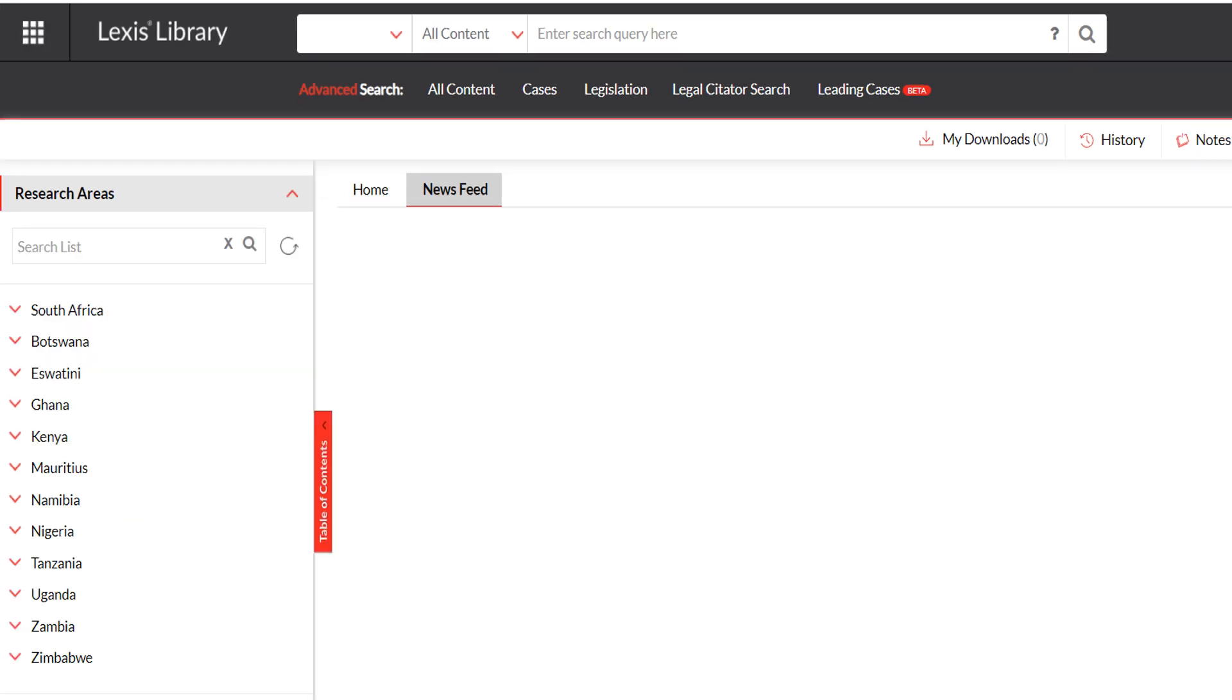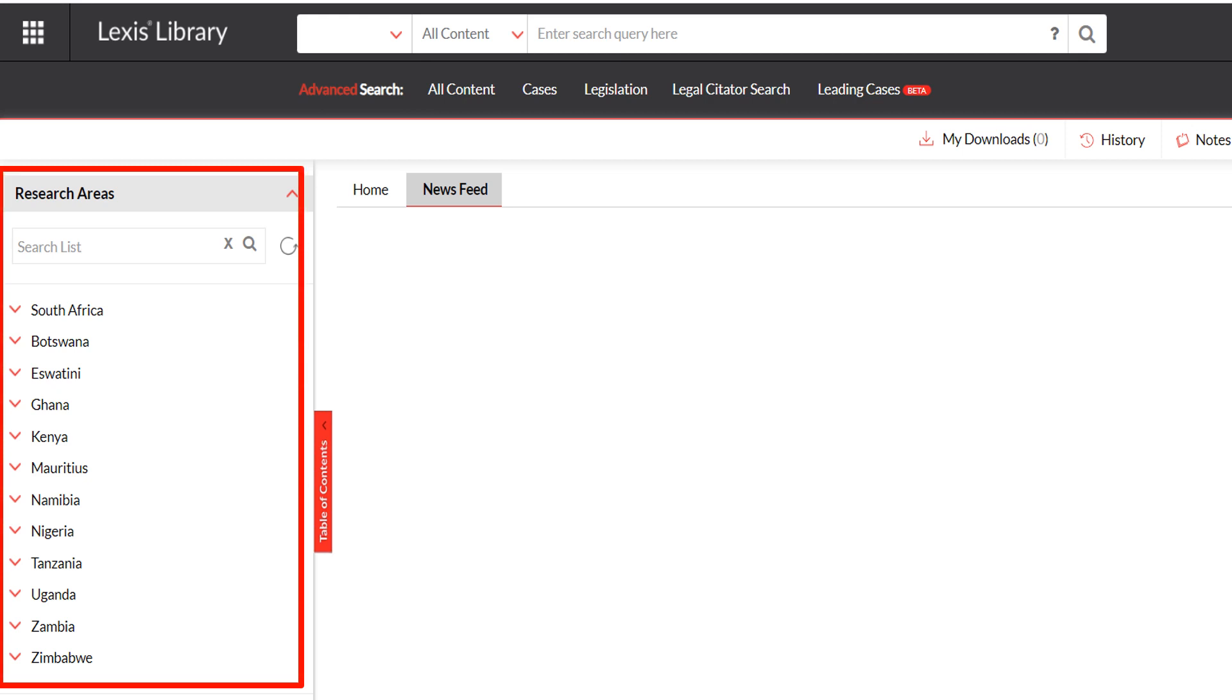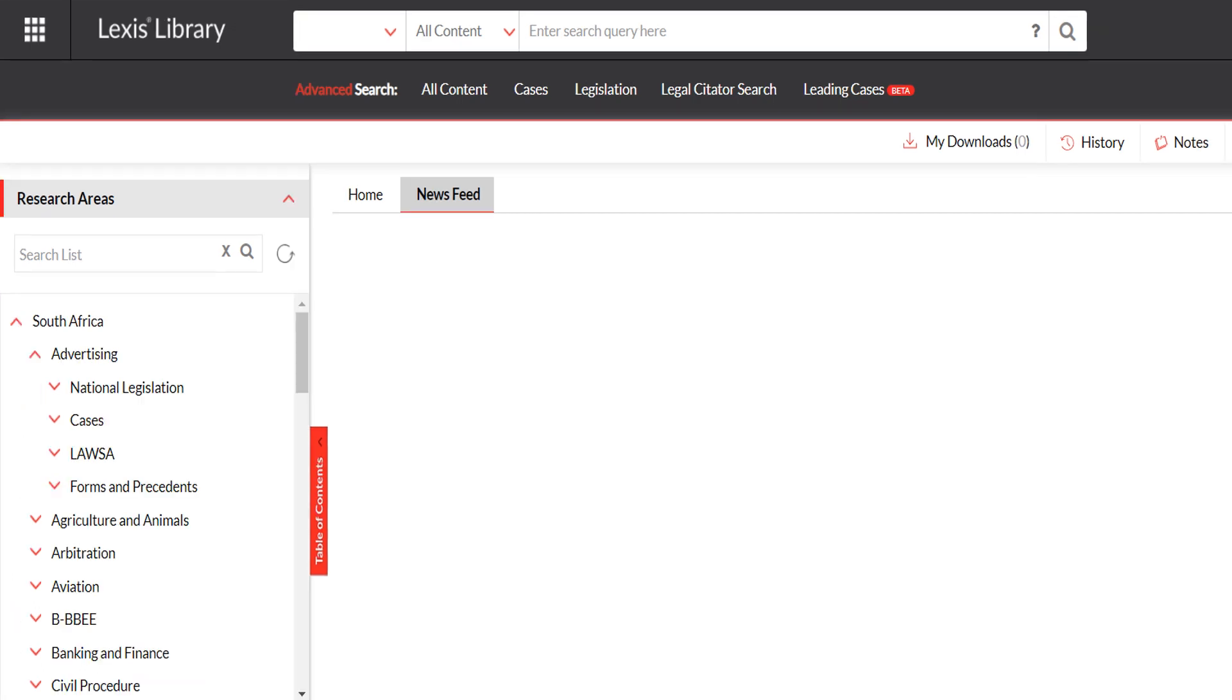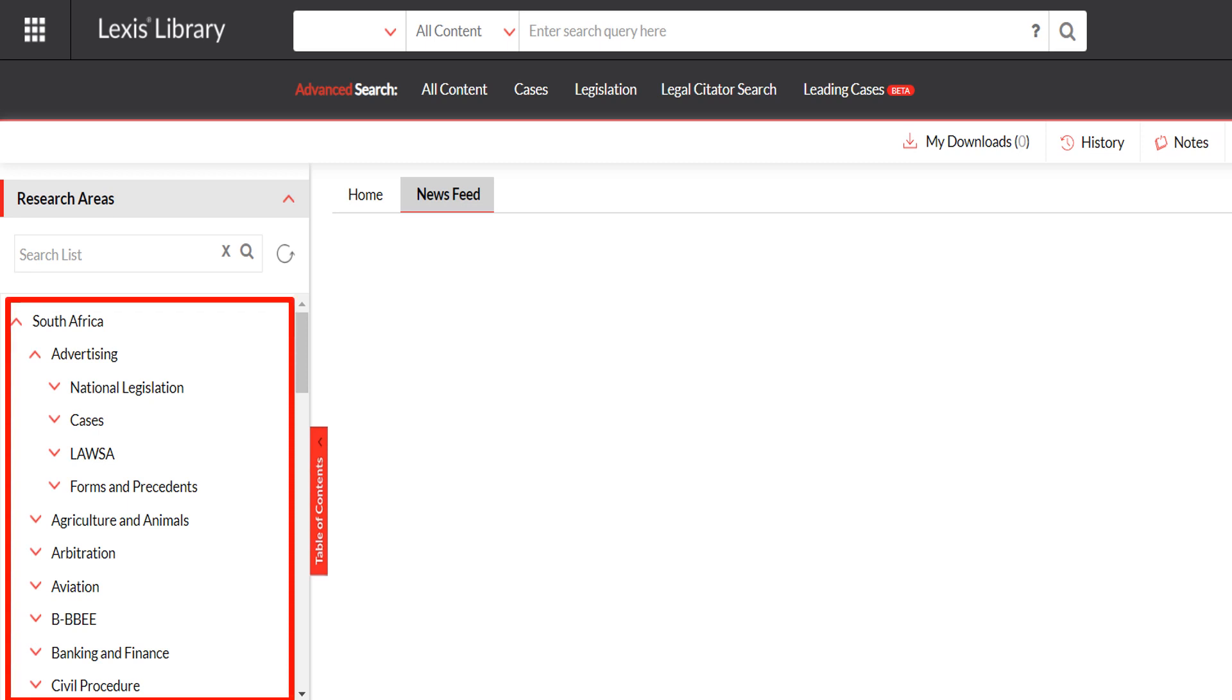Under Research Areas, a list of countries will appear with additional drop-downs on display that covers a variety of legal subject matter. For example, when we select the drop-down for South Africa, subjects will appear to be listed alphabetically, and you can use this table of contents to find information within the particular subject area.